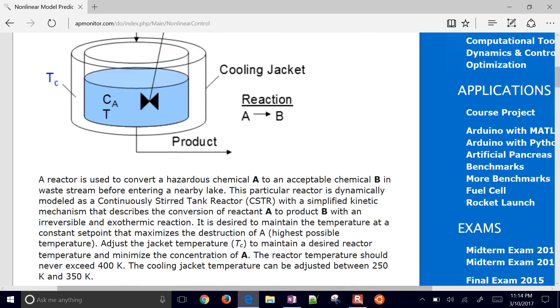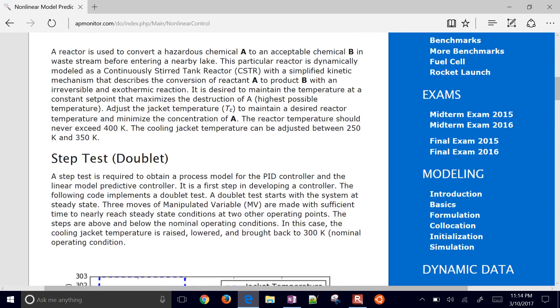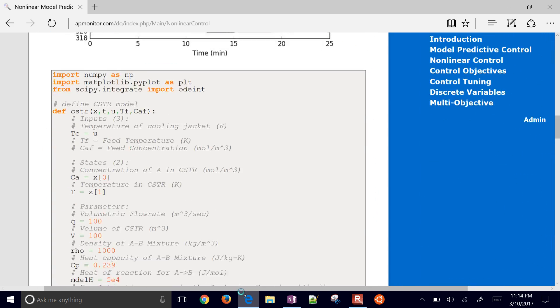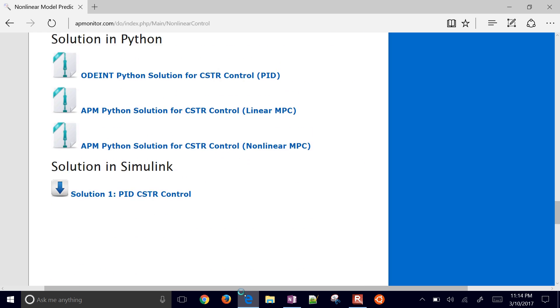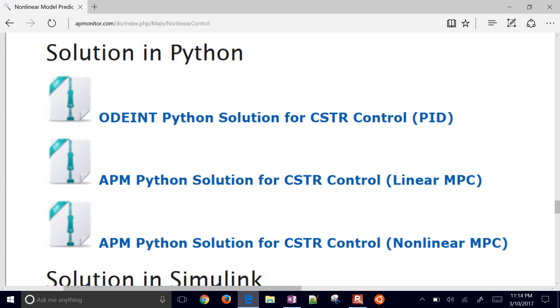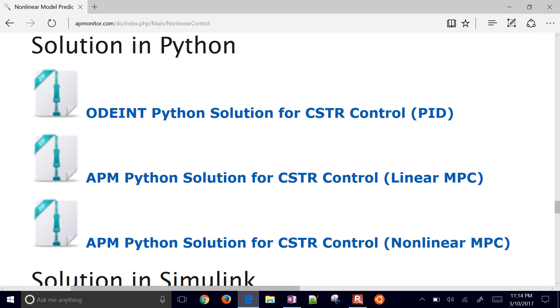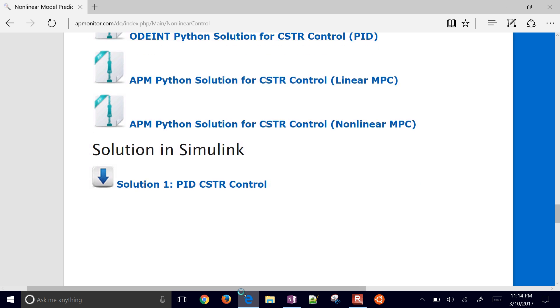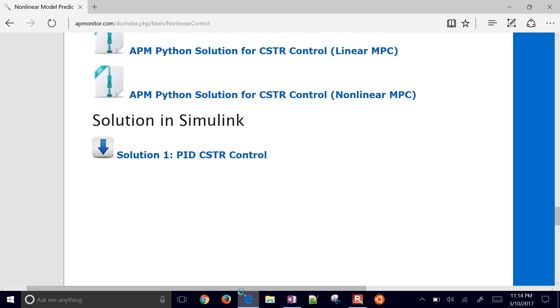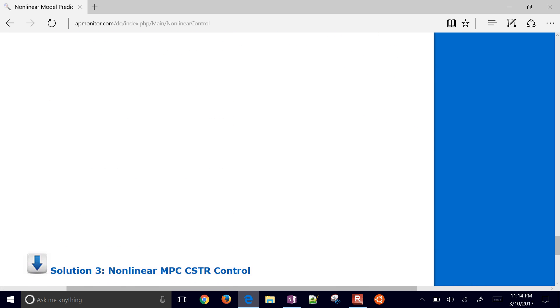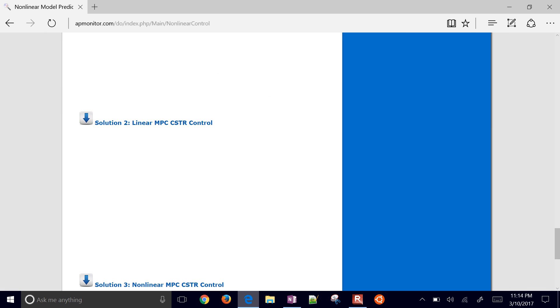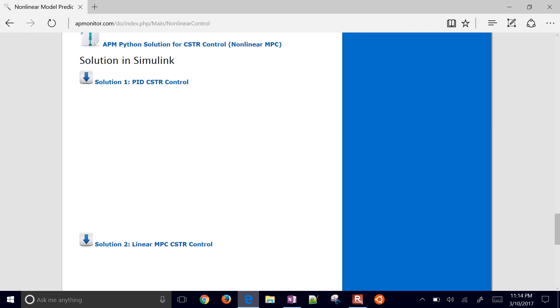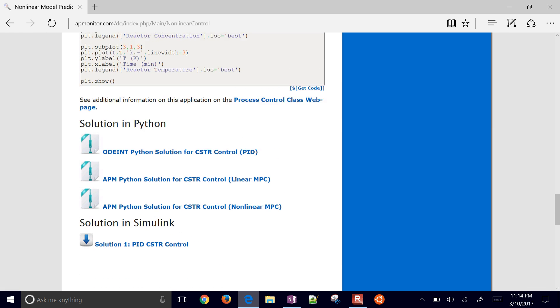There's some solutions down here. If you just want to skip straight to the solutions, just come down here and you can download them right there. There are also solutions in Simulink as well for all three with associated videos.